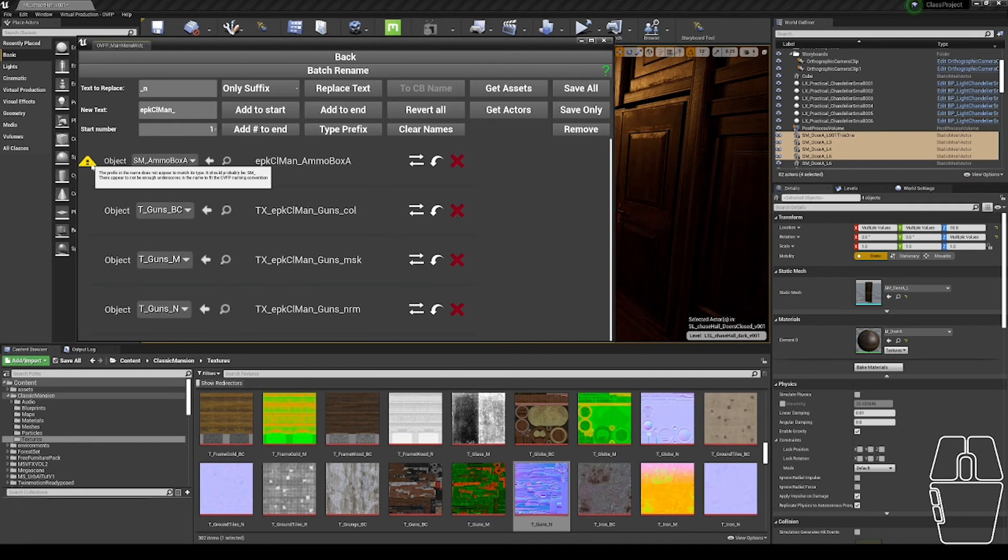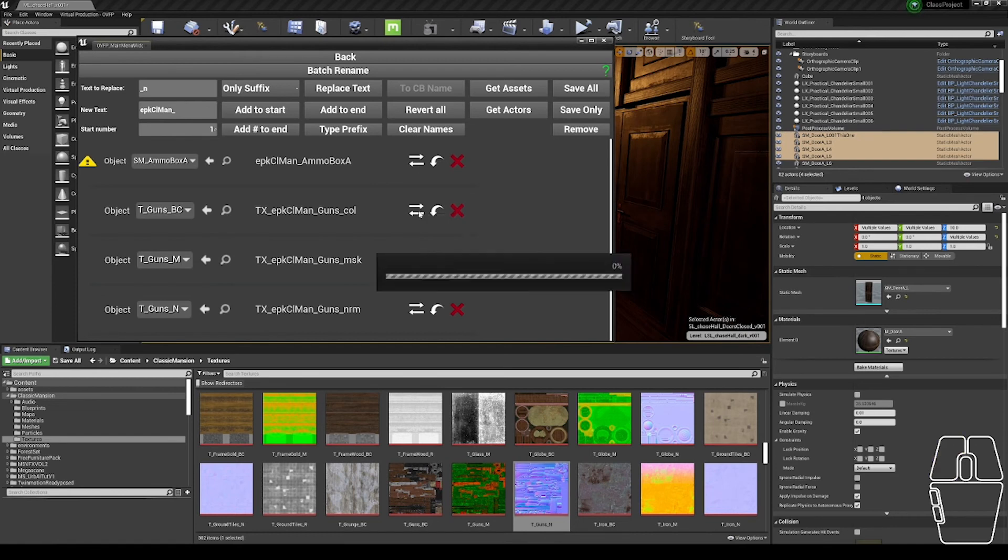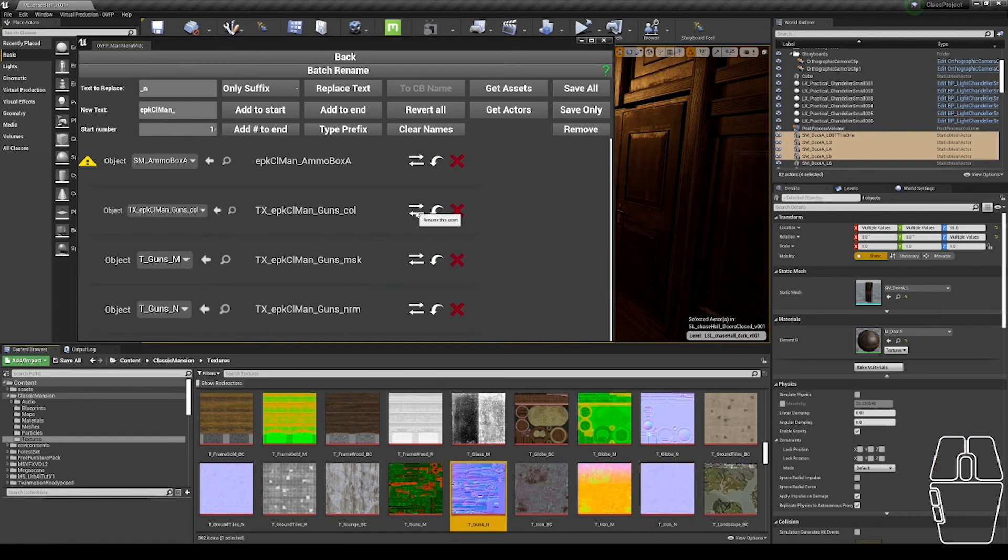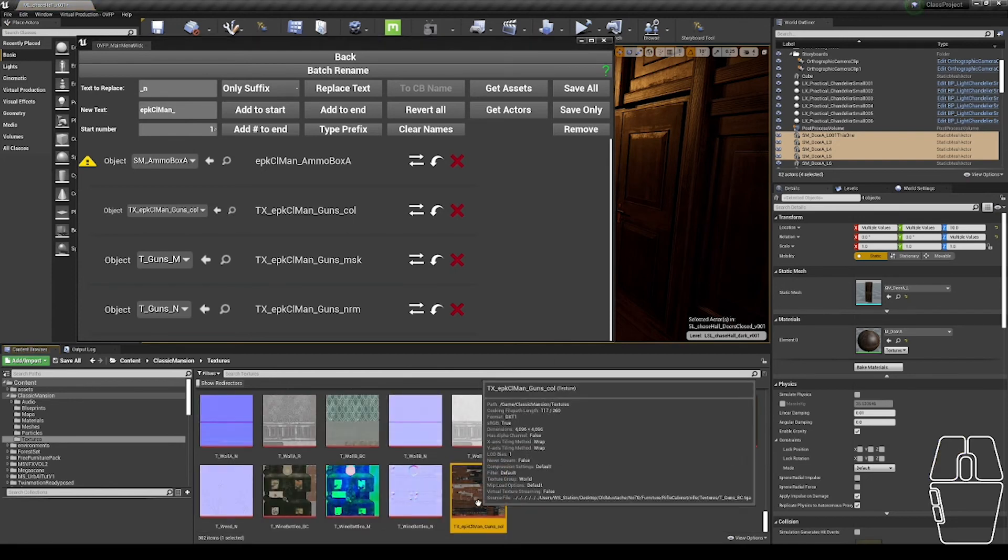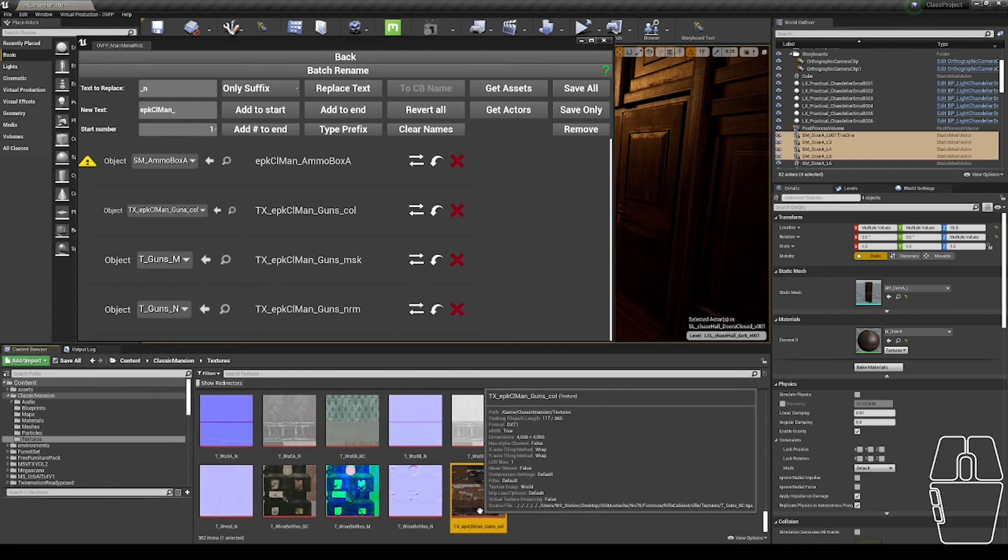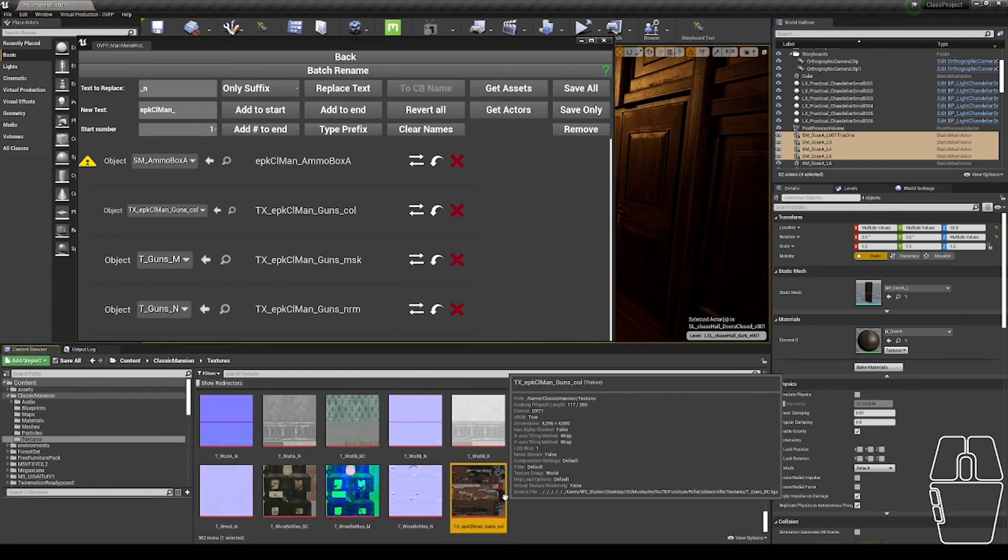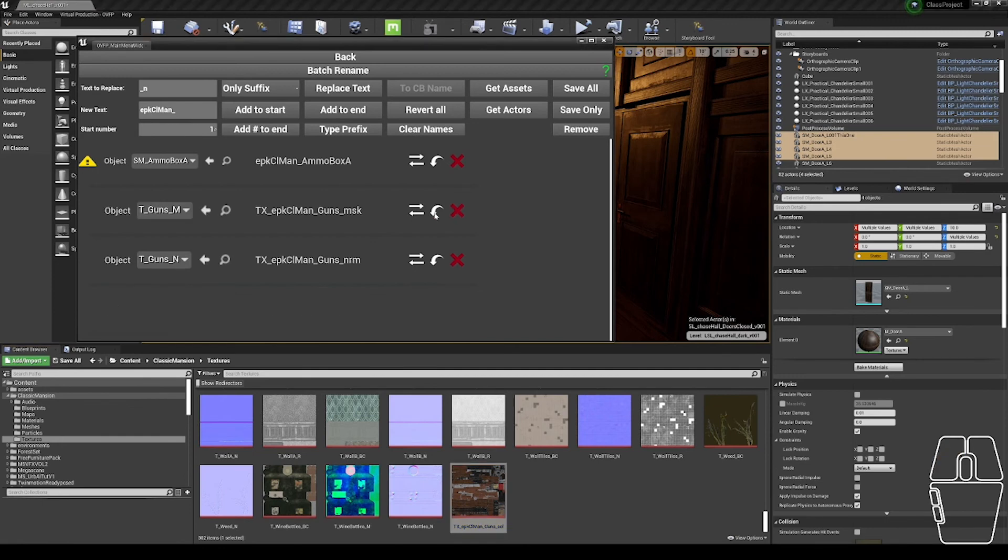So, as you're working, once you're happy with some of your names, you can click this rename the asset, which goes through and saves the name of the asset in the content browser. So now if I jump to it, it's TKEPKCLMAN underscore guns, and then I could remove it from the list. I also have the functionality to reset it to its original name, but I'm not going to do that.